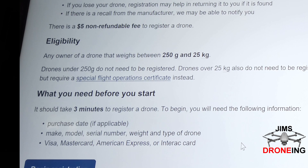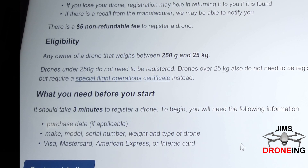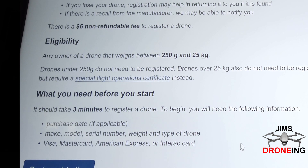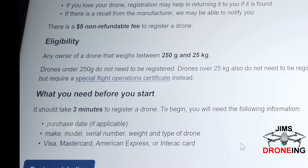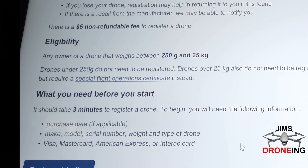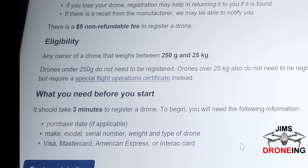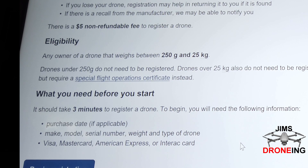Some of the drones they already have listed in there. I had already registered one, and it didn't ask me for the weight because the drone was already in the system — they would have had the weight recorded. I had registered the Mavic 2 Pro. It asked for the make and model, then asked for the serial number. You type in your serial number, and it didn't ask for the weight as it already had it in there.